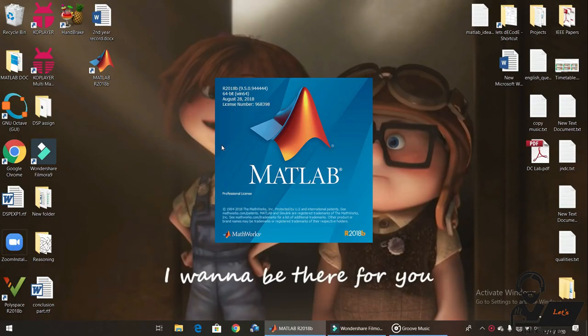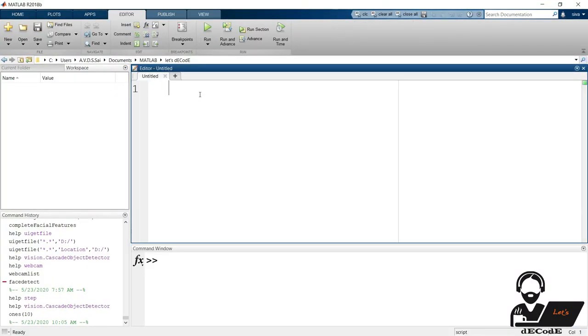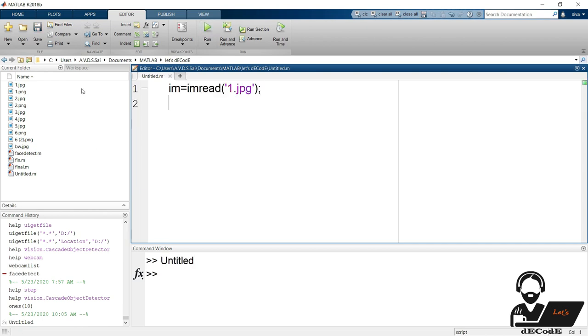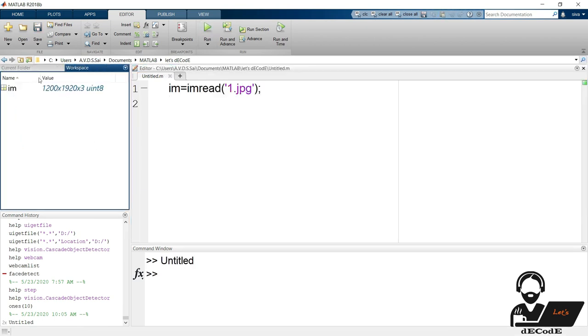Let's see some basic operations on images. Now open MATLAB, create a new script. Let's read an image present in our current directory using imread function. If we have a look at the workspace we can observe the variable here. What are the ways present to plot it?